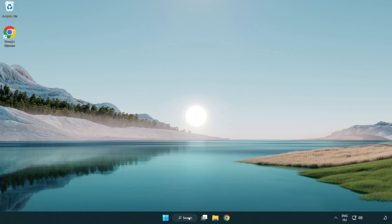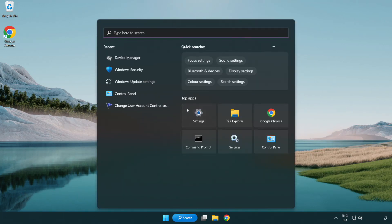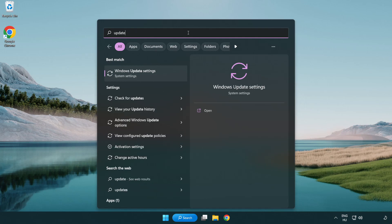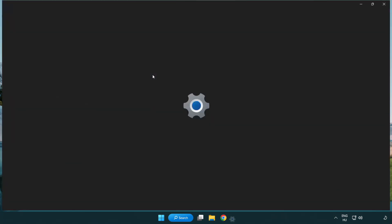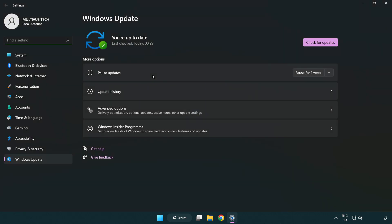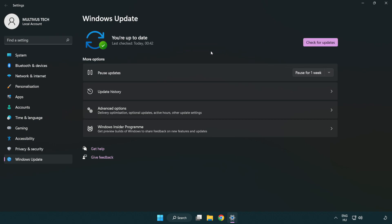Click search bar and type update. Click Windows update settings. Click check for updates. After completed, click close.